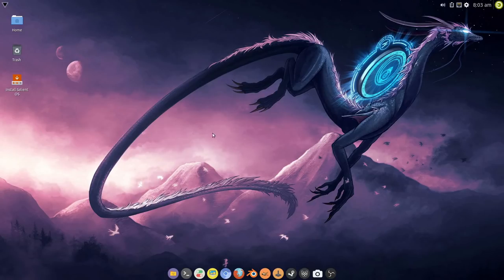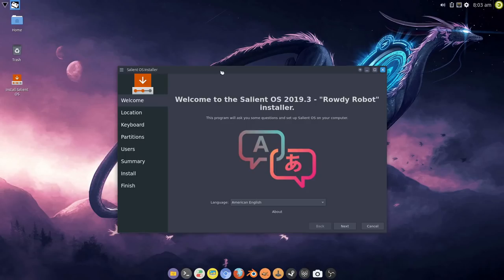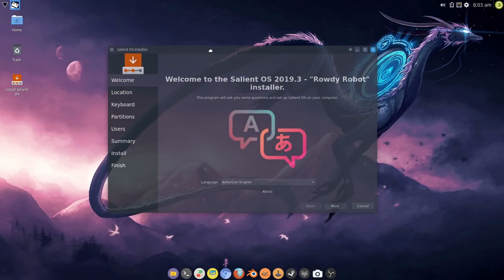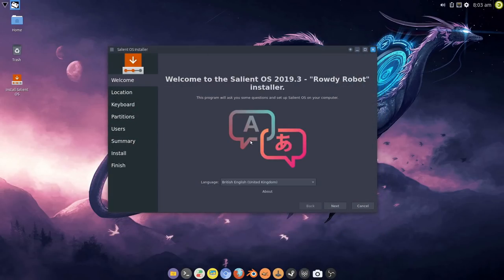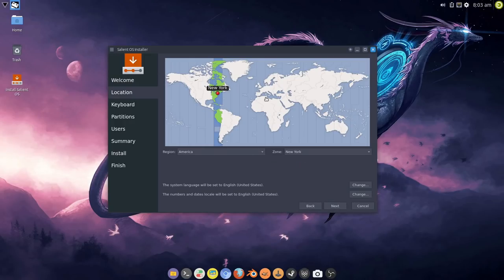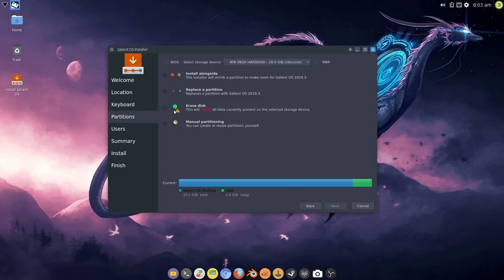So once it's booted in you just click on the install Salient OS icon and select your language, select your location, click next.